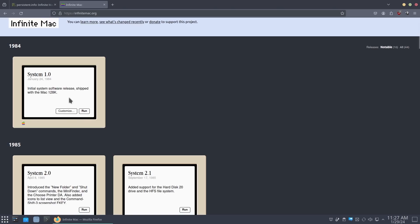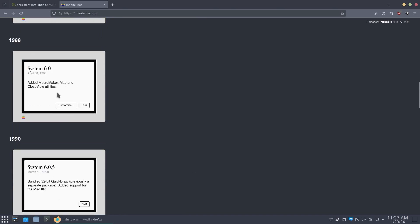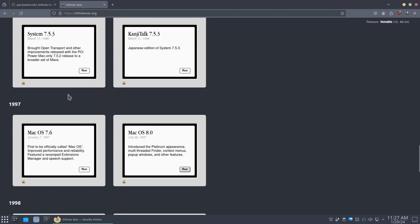That also led me to discovering that somebody else did this, but did it way better than I did. And it's already available online called Infinite Mac. So the creator of this allows you to actually run all the systems from System 1 all the way to System 9 on your web browser.